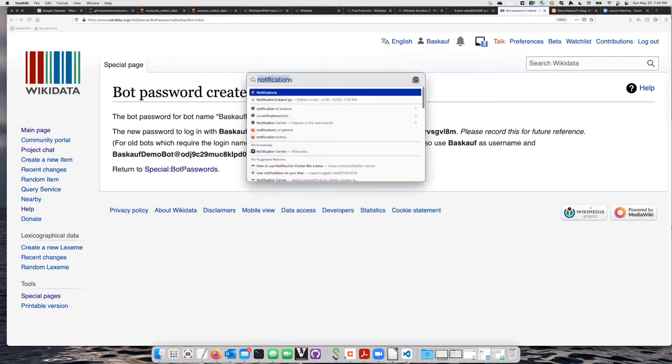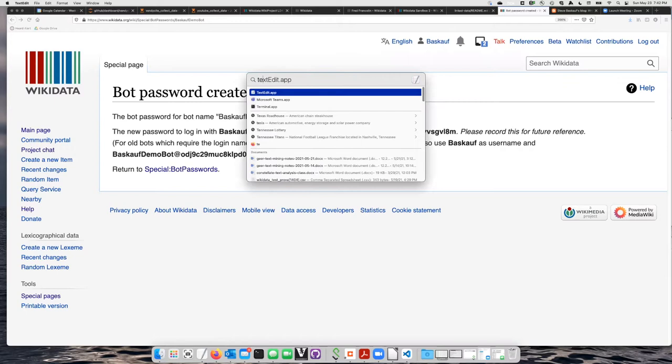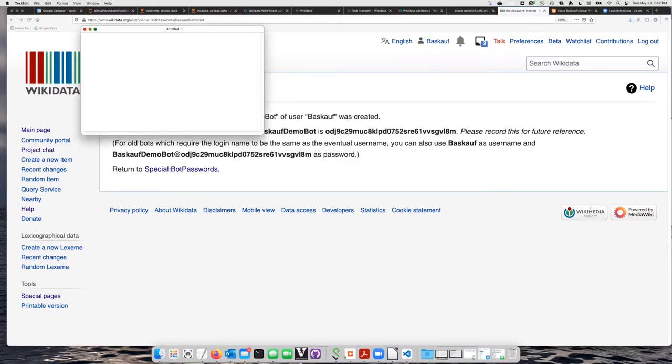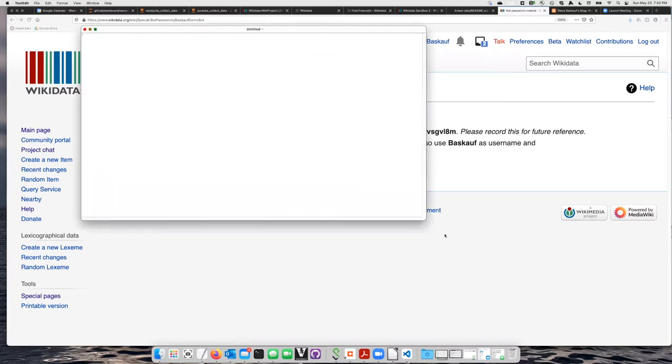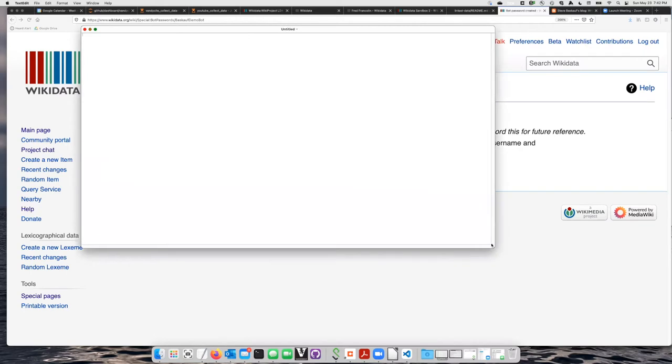I can just go to the search bar and type TextEdit, and the editor window opens up here.